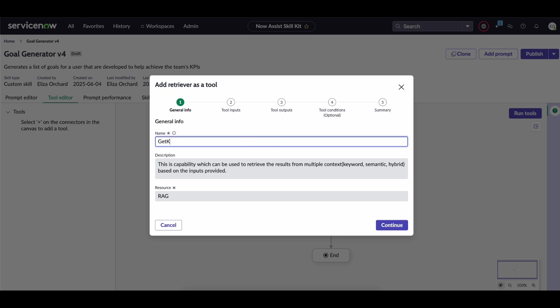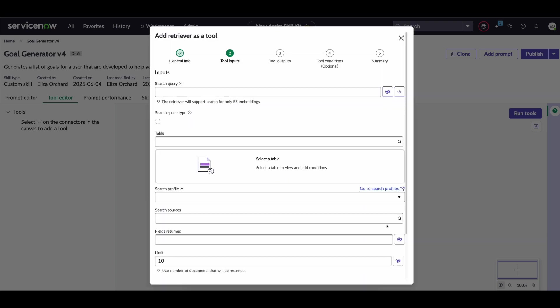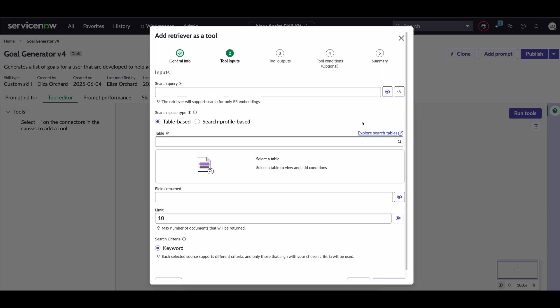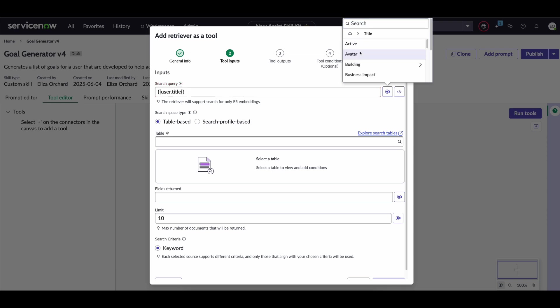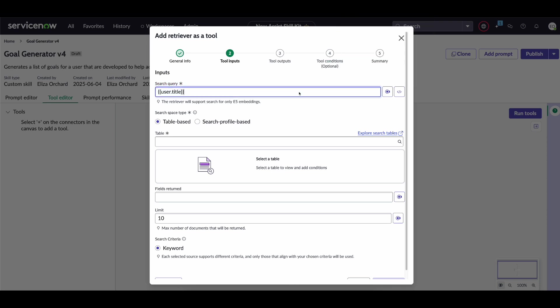Here we're going to say get KPIs for user and then you'll be introduced here. So the first thing that we're going to do is input the search query. Now what we're going to do for this query is we're actually going to get the user's job title and we're going to say it's going to be that job title KPIs for 2025 specifically.